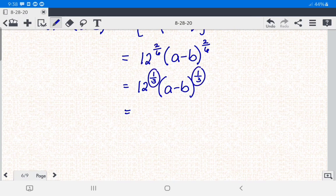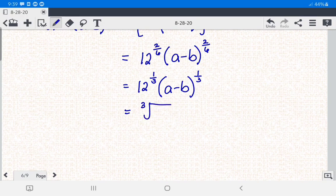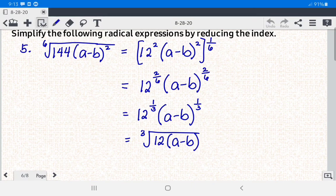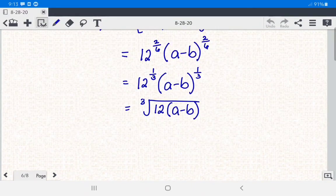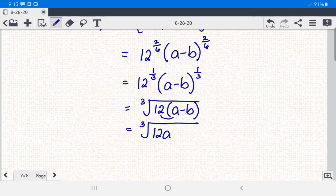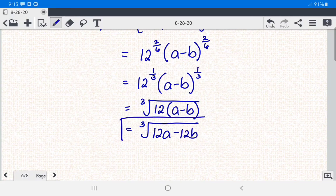Since both terms have the same rational exponent of 1 third, we can write this in radical form as the cube root of 12 times a minus b. Expanding, we multiply 12 times a to get 12a, and 12 times negative b to get negative 12b. So the answer for number 5 is the cube root of 12a minus 12b.